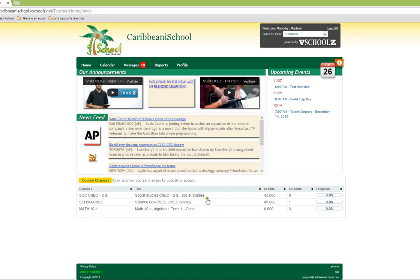To get to the class overview section for any class, we start by simply clicking on the name of the class.